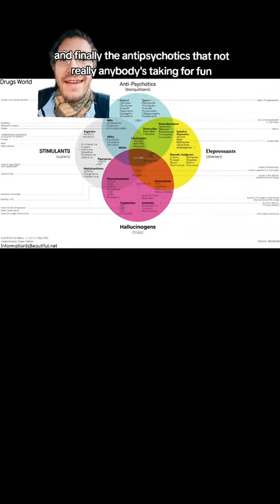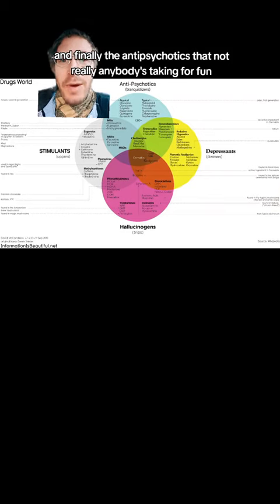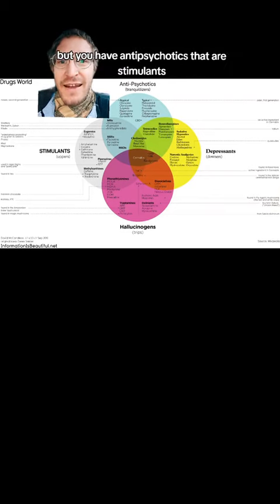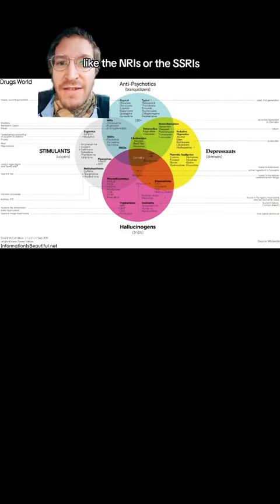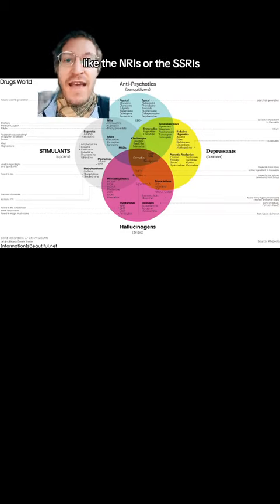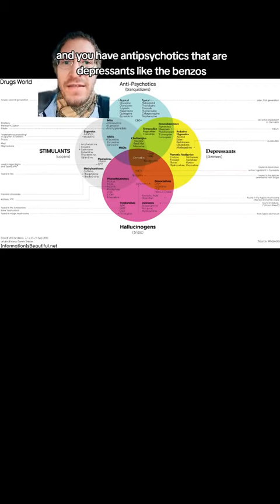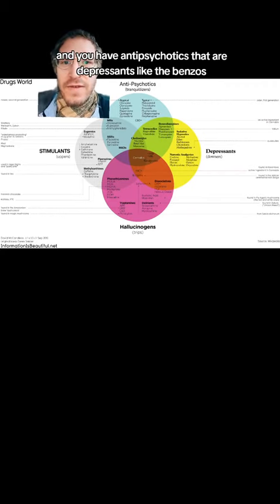And finally, the antipsychotics that not really anybody's taking for fun. But you have antipsychotics that are stimulants, like the NRIs or the SSRIs. And you have antipsychotics that are depressants, like the benzos.